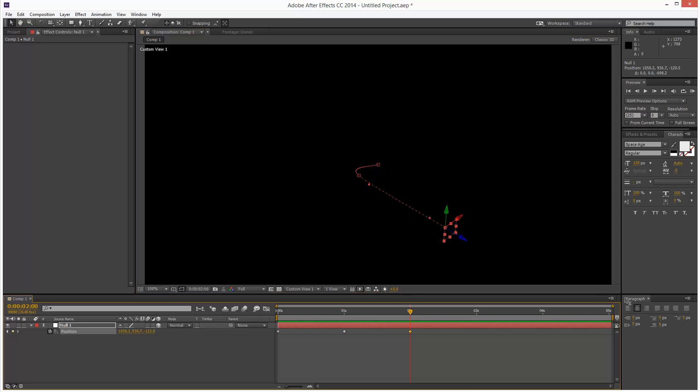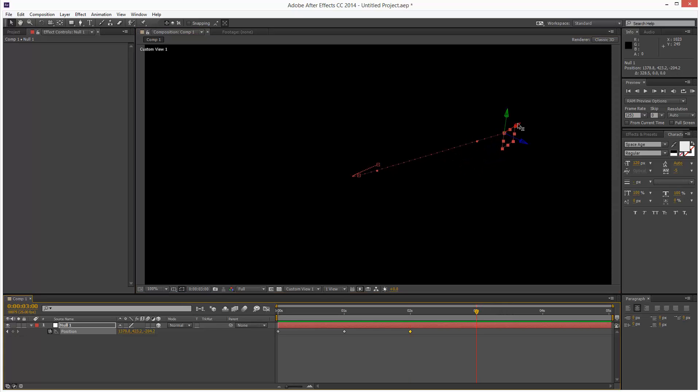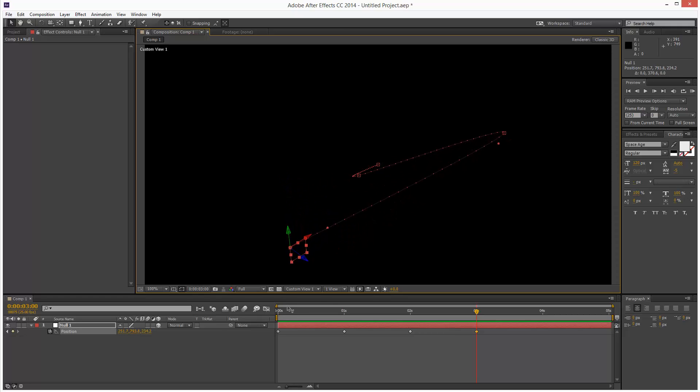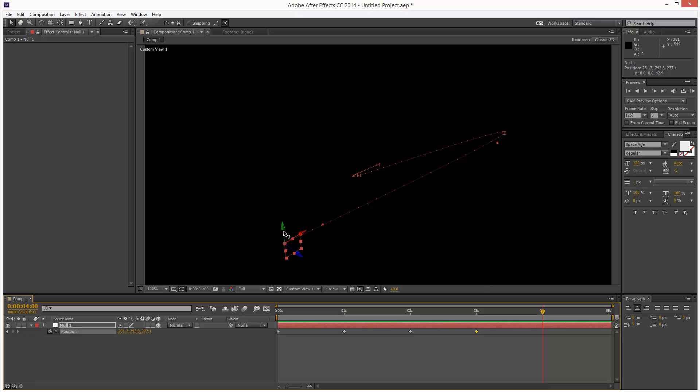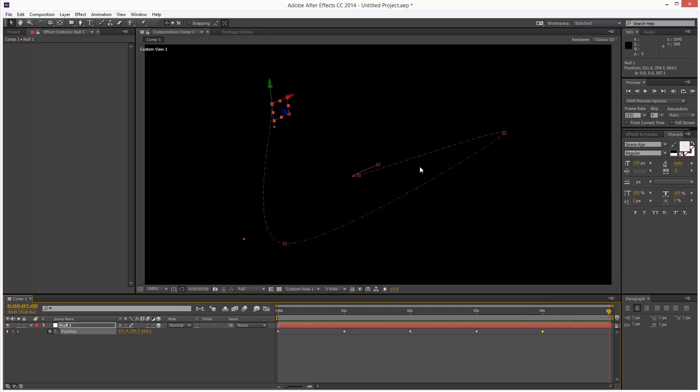And then down along Y maybe, and then a keyframe at 2 seconds. Move it up, move it along X. Keyframe at 3 seconds again, move it along up and down. 4 seconds, just add another keyframe. Push it back a bit, and one last keyframe.